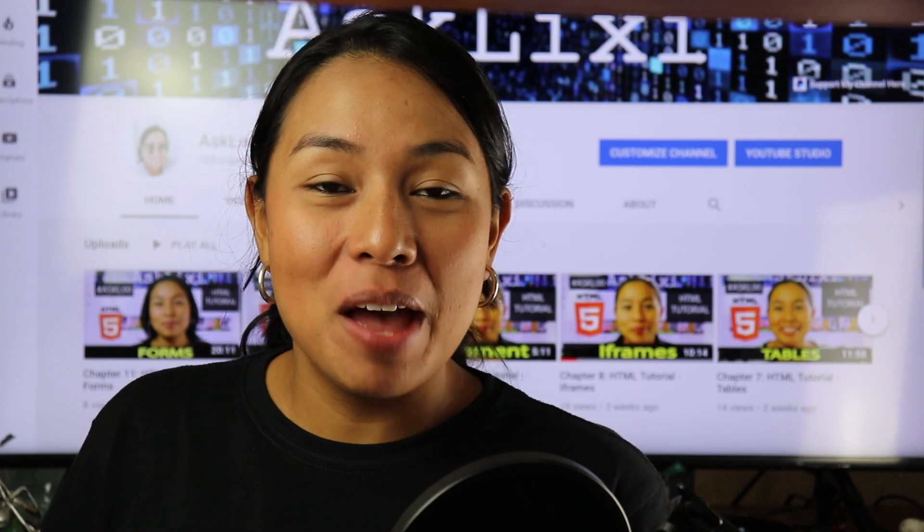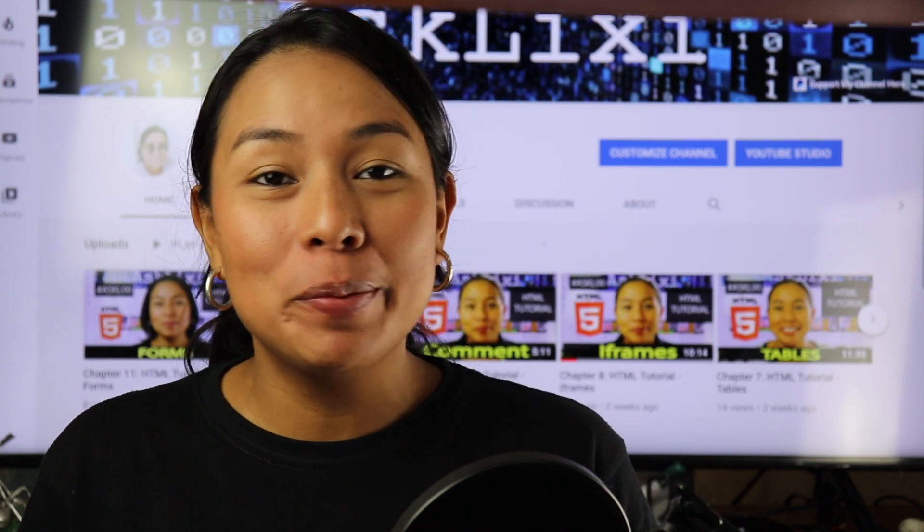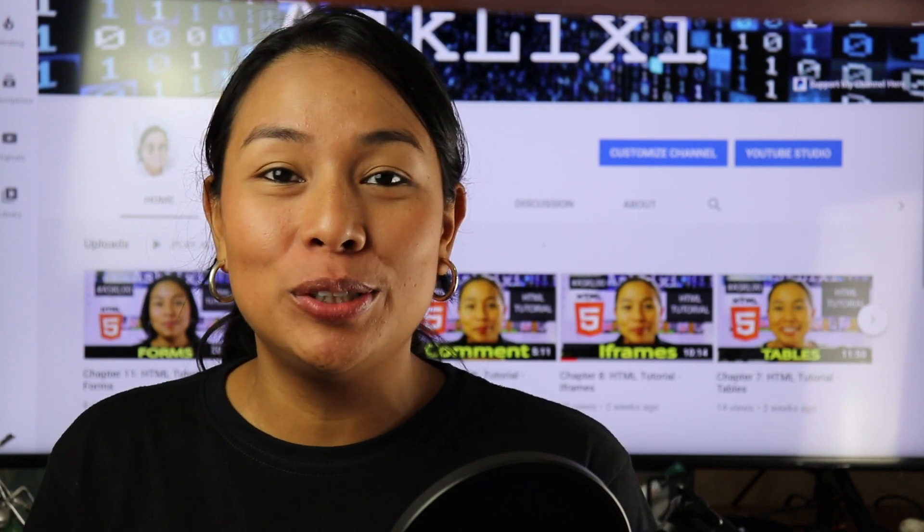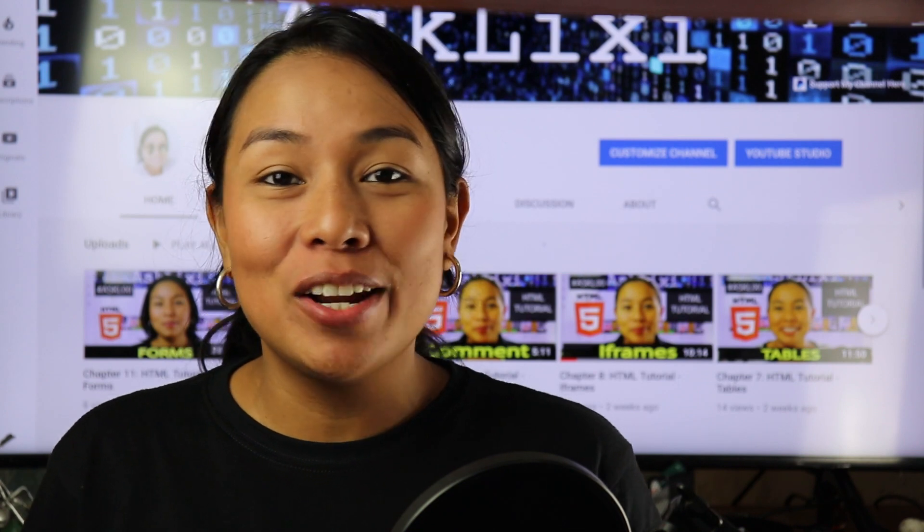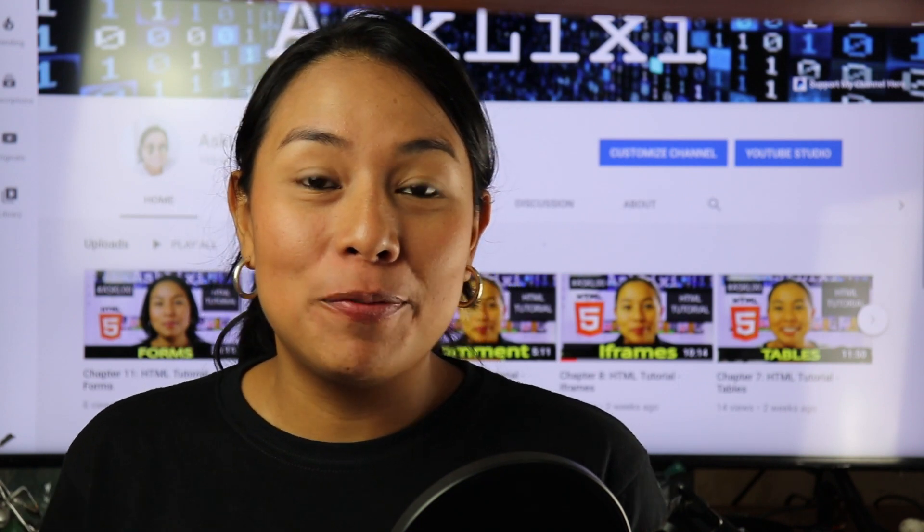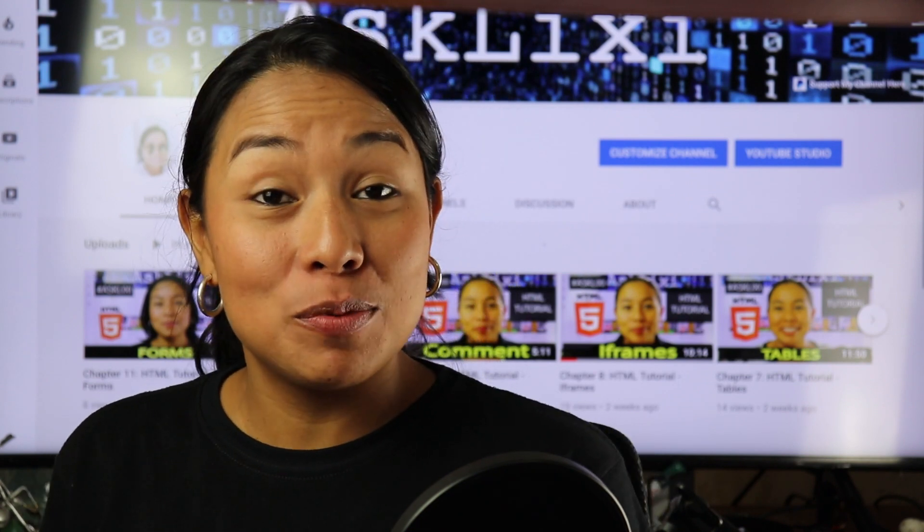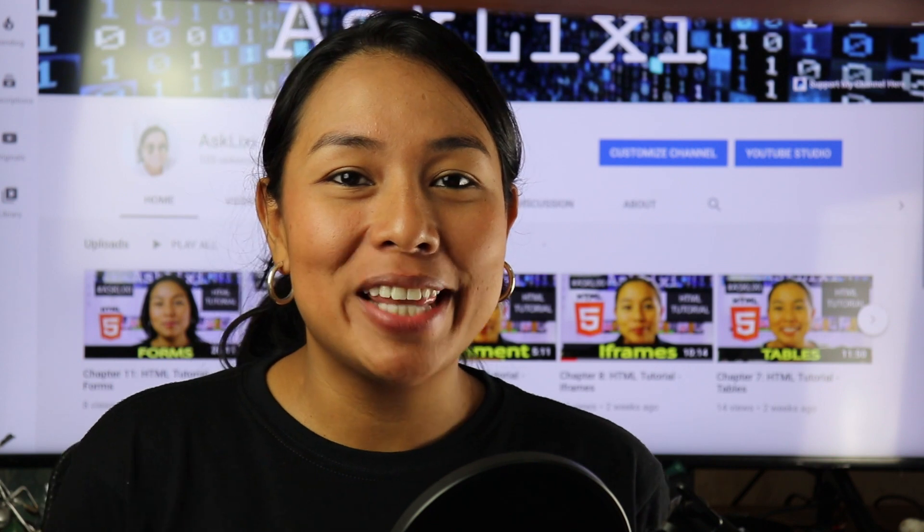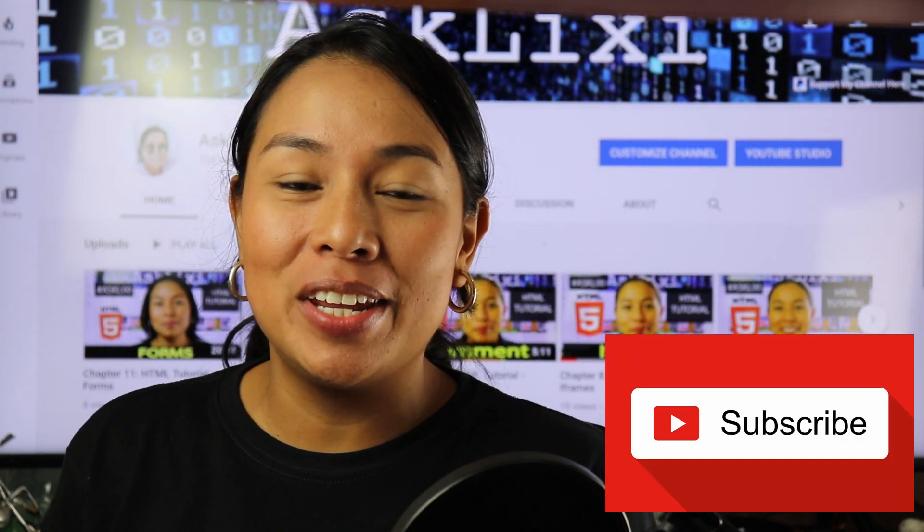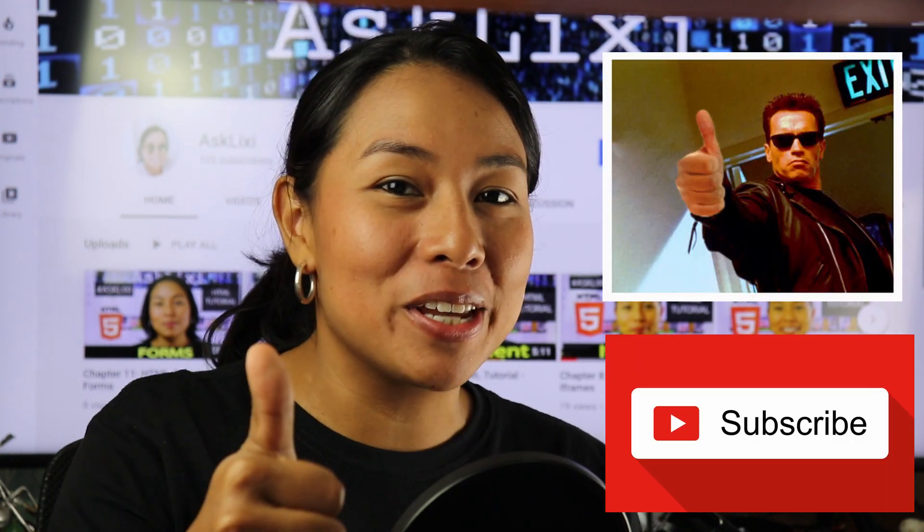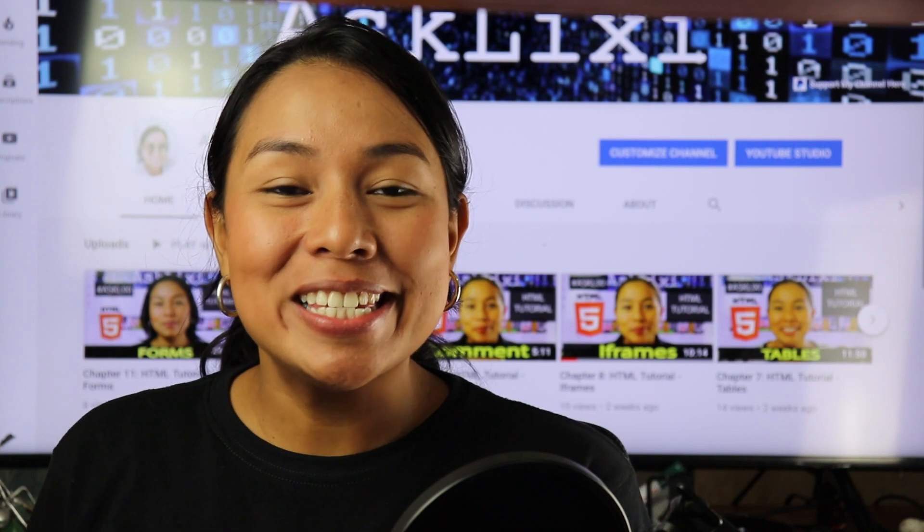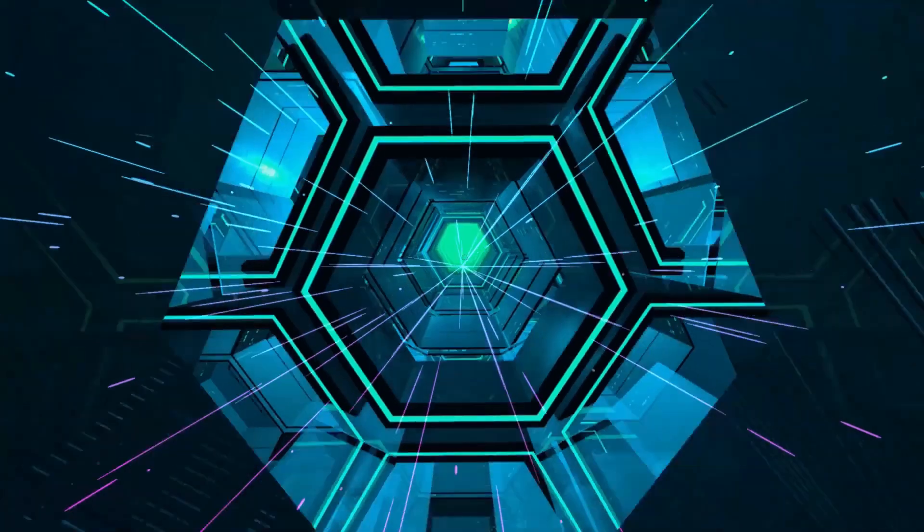Hello and welcome to another episode. In today's tutorial, I will be teaching you how to add an audio inside of your HTML code. But before, if you haven't subscribed to my channel, make sure to hit that subscribe button. And if you like this video, don't forget to give me a thumbs up. Okay, so let's get started.